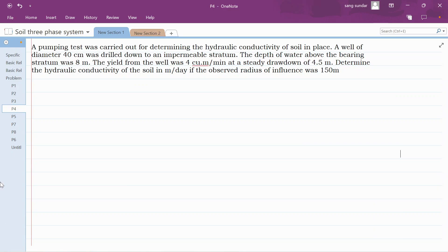We have another problem on pumping out test, but here only the data about the test well is given and there are no separate observation well, but still you could solve the problem. Let us see what is given in the question.